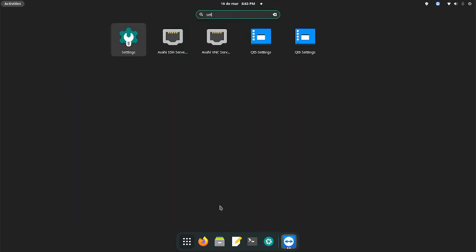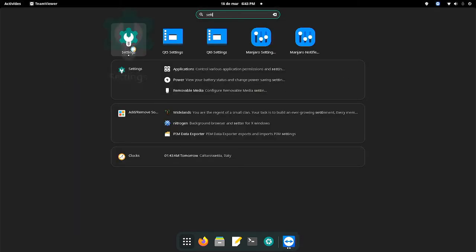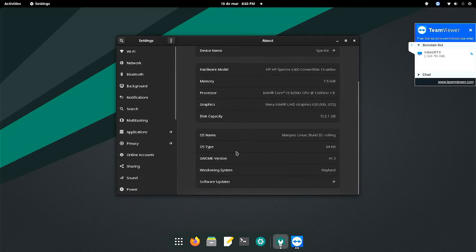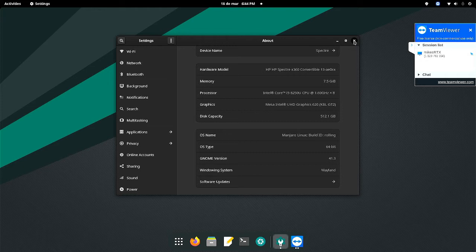And after googling a lot I found some clues and the problem seems to be this right here. It says Wayland. It's the windowing system that's being used by Manjaro in this flavor of Linux.